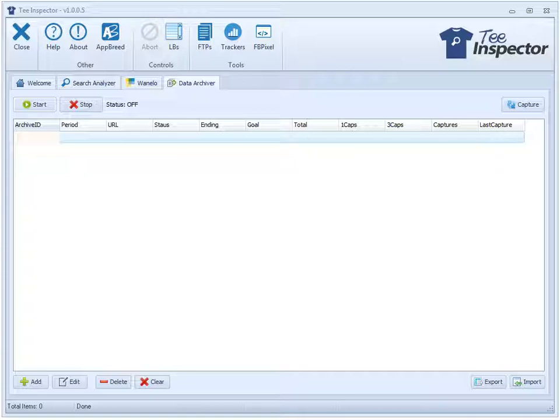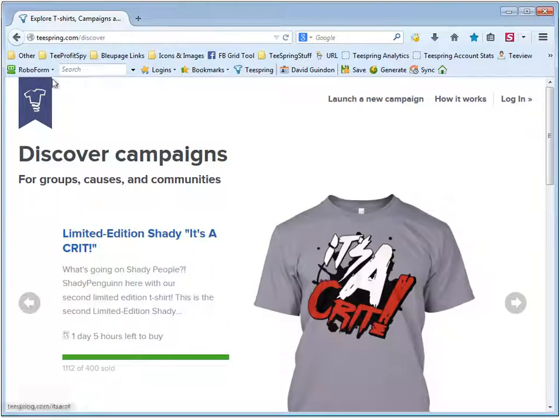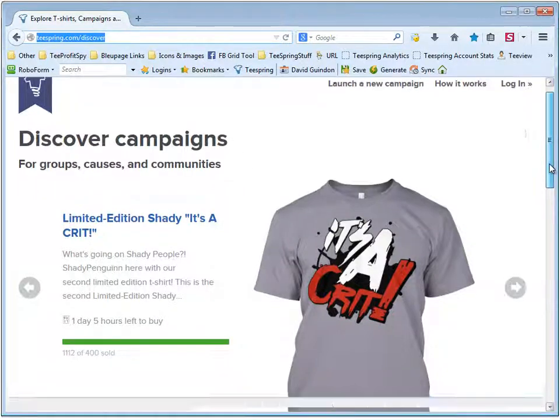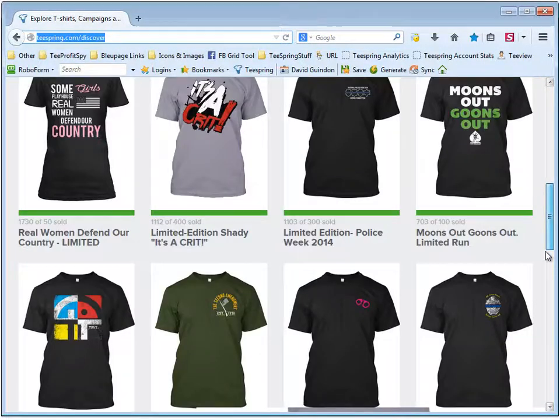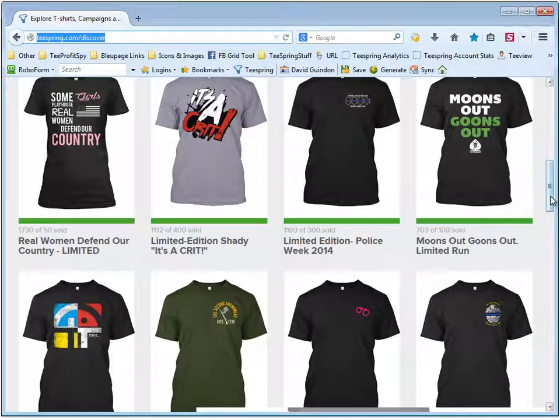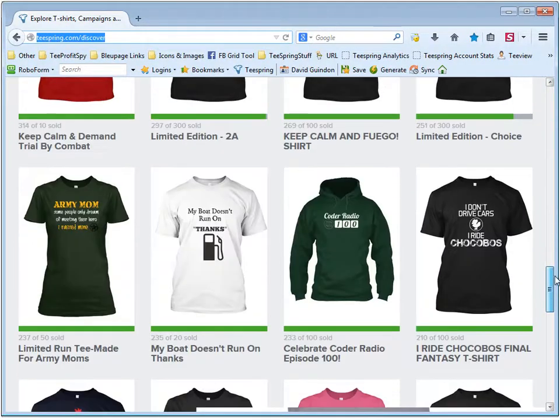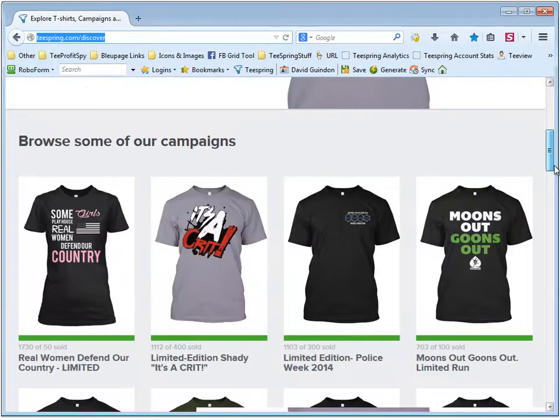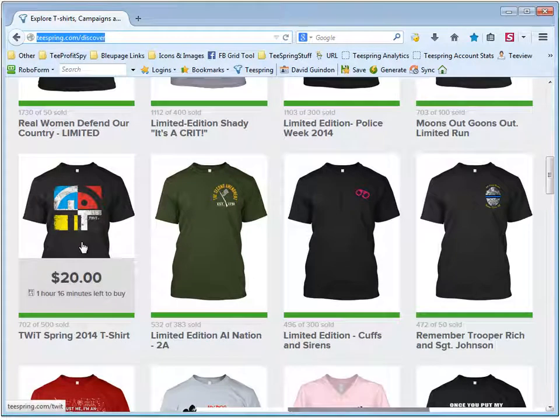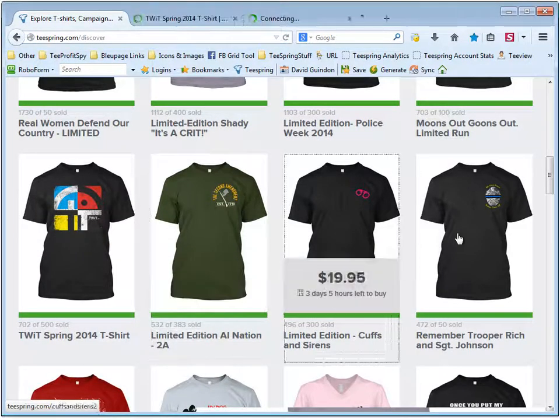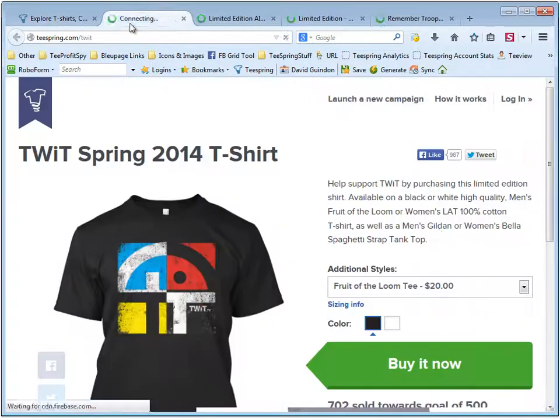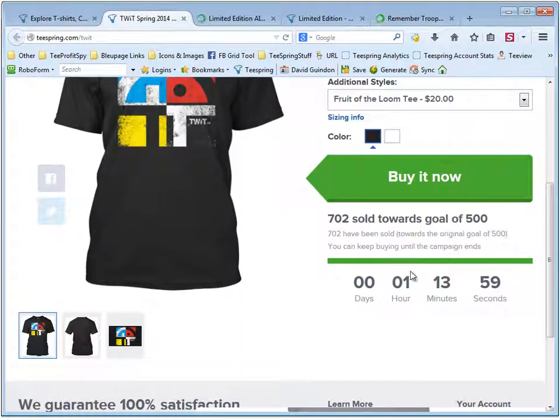So let's go ahead and show you how it works here. I just went over to Teespring forward slash discover, which is another famous place for people to go look at shirt designs that are doing well. These are all the top designs in Teespring right now and are currently active. So let's go ahead and just take a look at some of these.